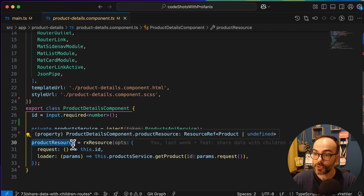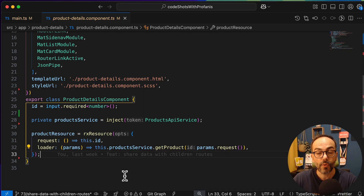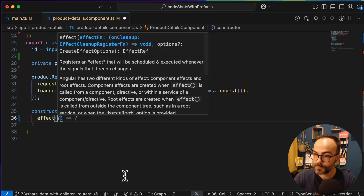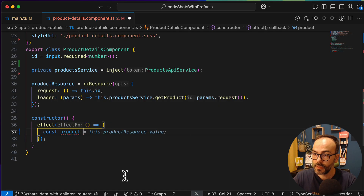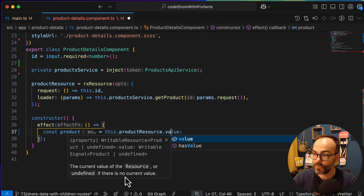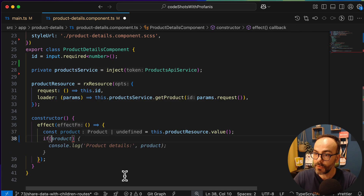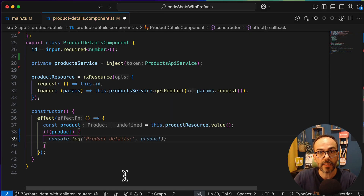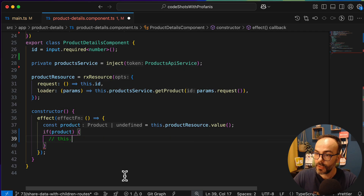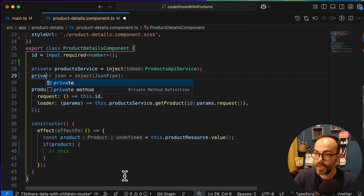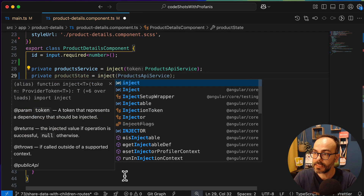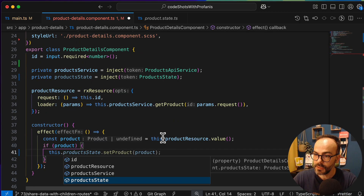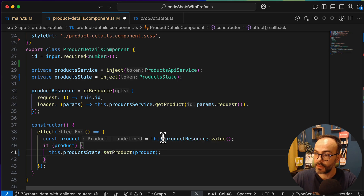Since the product resource returns a value as a signal, we can utilize an effect. In the constructor I'll add an effect, then have a const product equal to this.productResource.value() — invoking the signal. With a simple condition: if product is truthy, I'll use this.productState.setProduct and provide the actual product. This moves the resource state into the service.